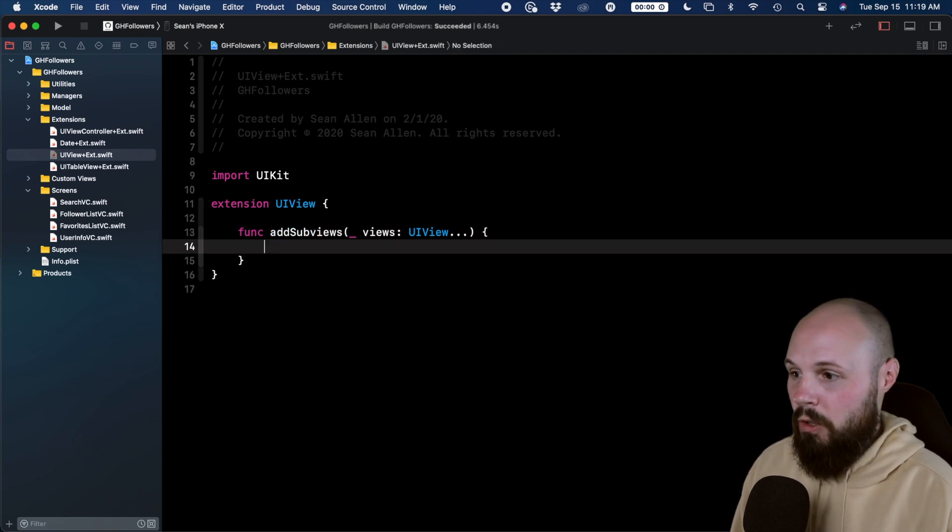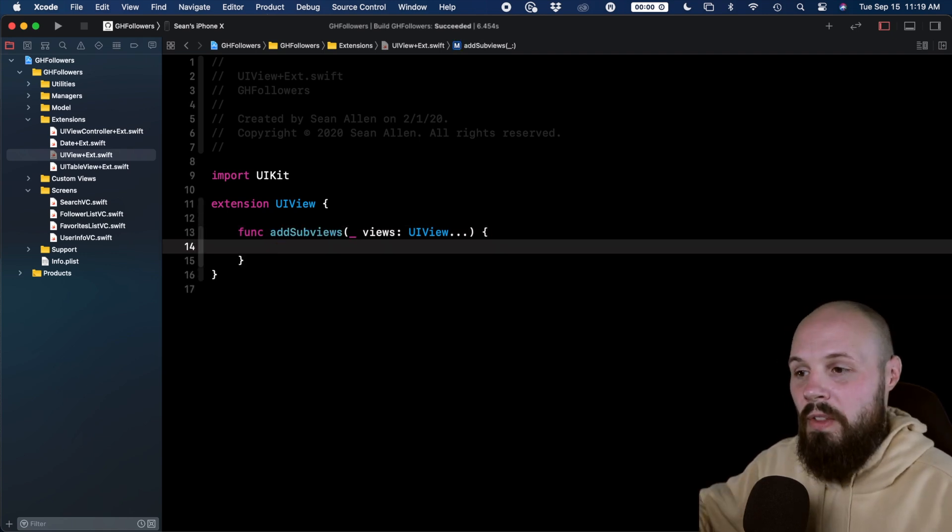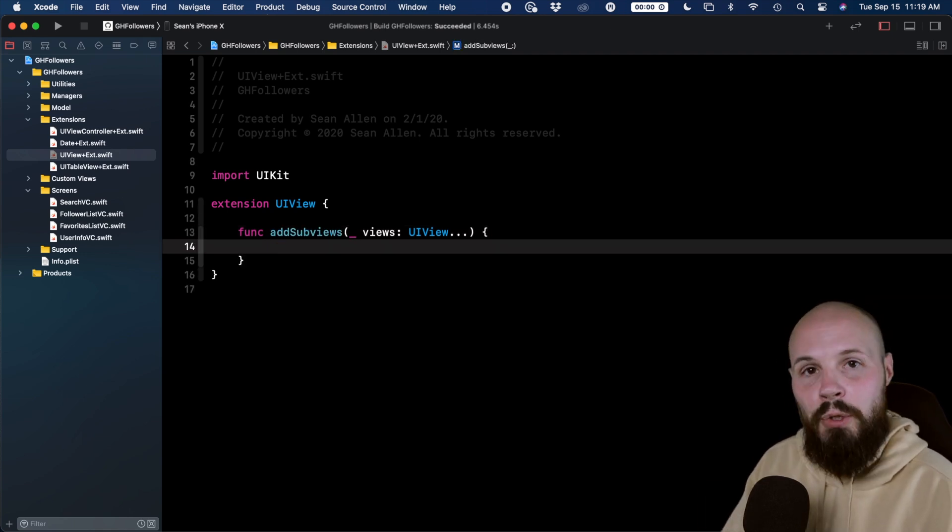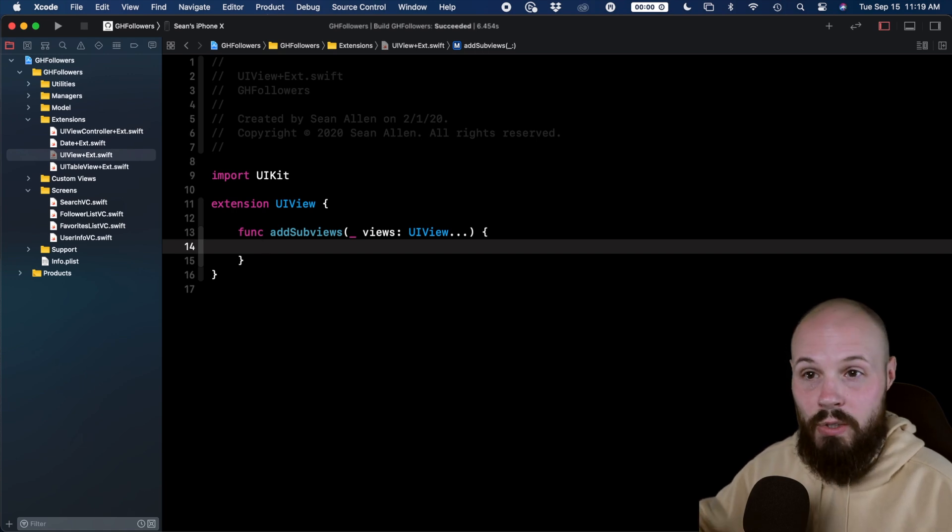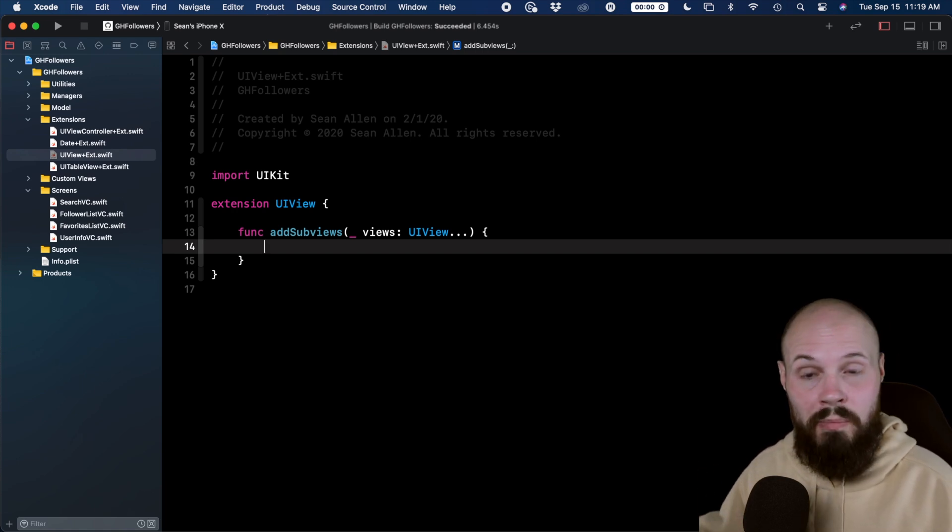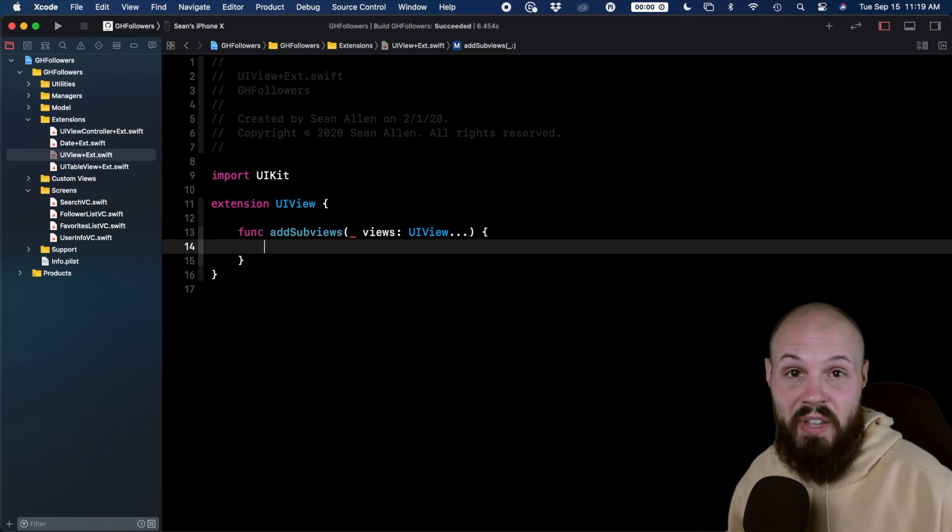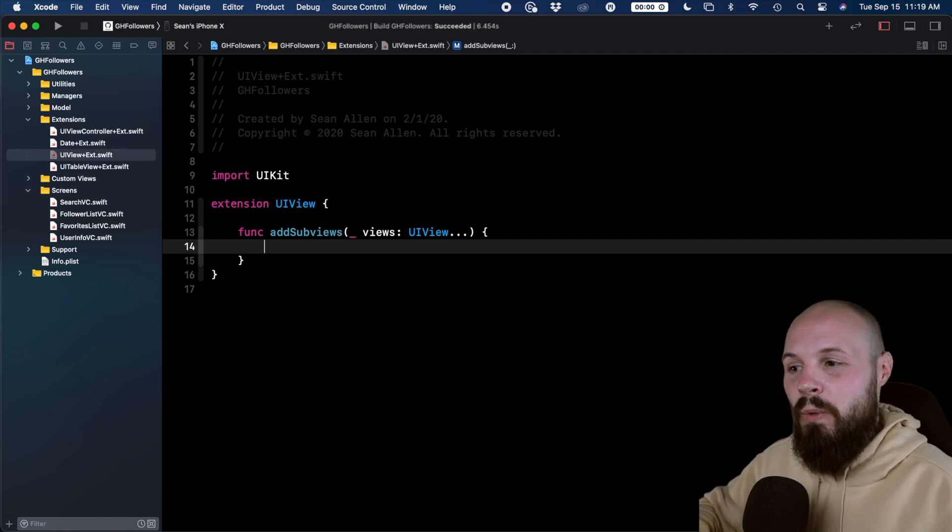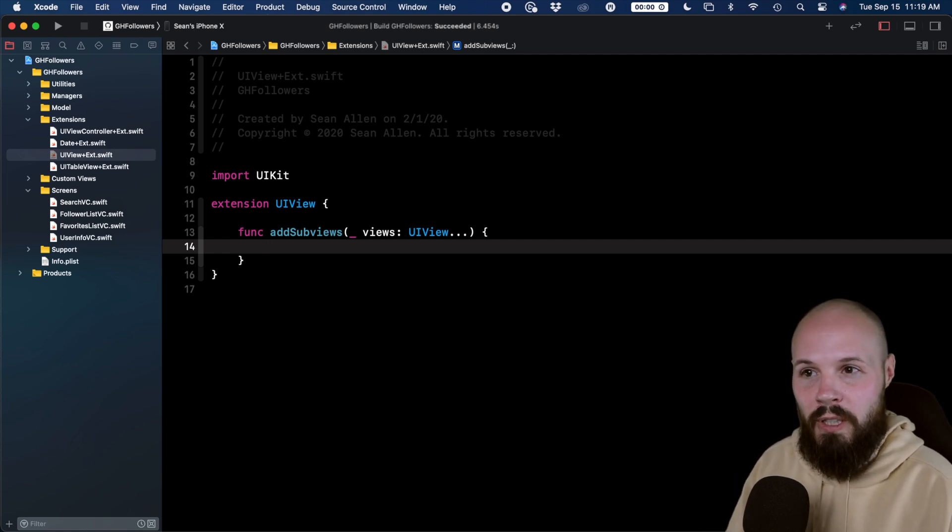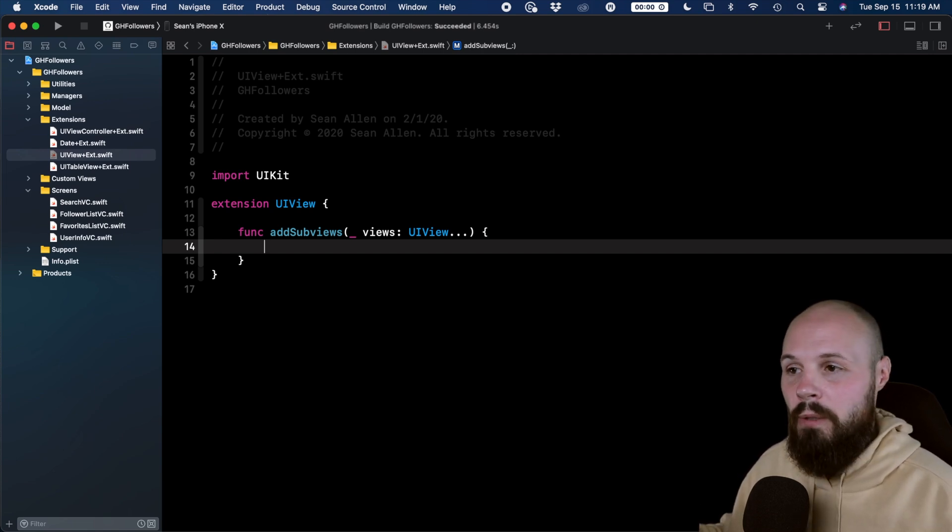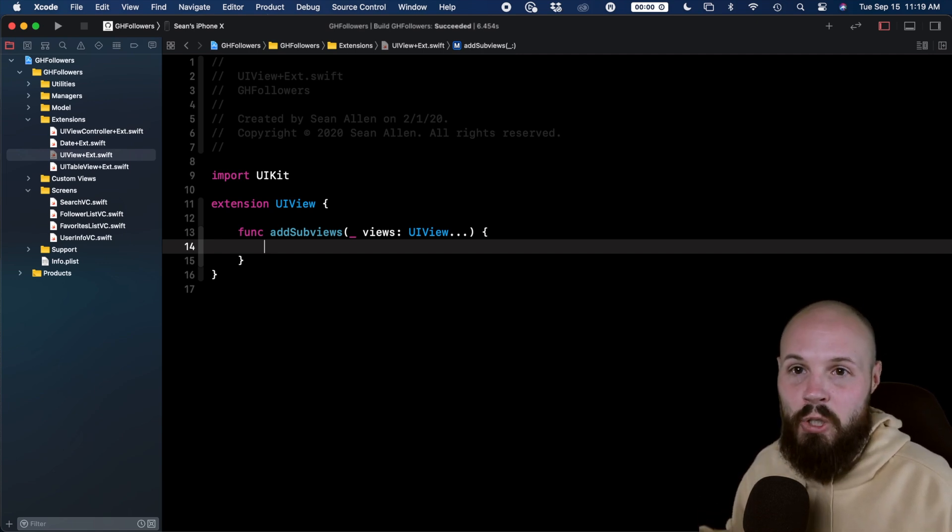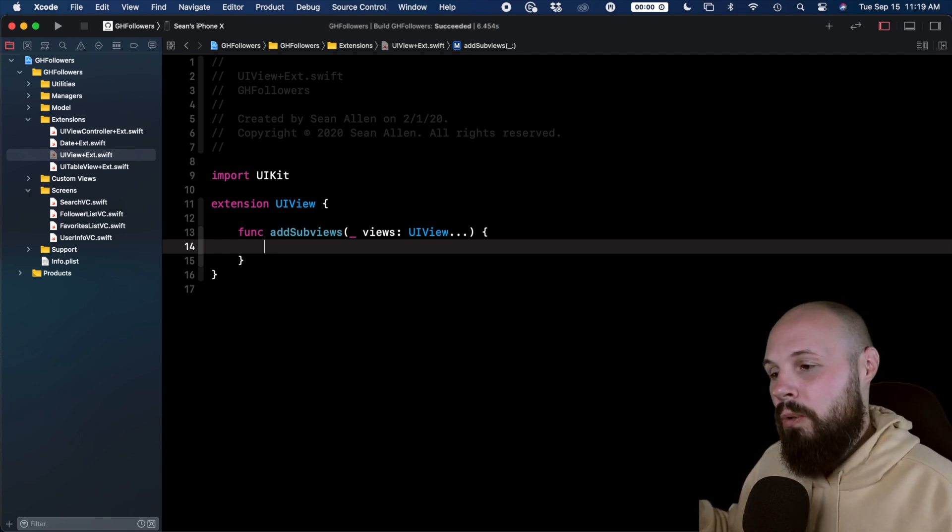and open and close parentheses to get the scope of the function. So that declares that our views parameter is now variadic. That means it can take in zero views or a thousand views. We don't know. That's why it's perfect for this addSubviews, because every screen you're going to add subviews to when you build it programmatically, it could be one view, it could be seven views, who knows?